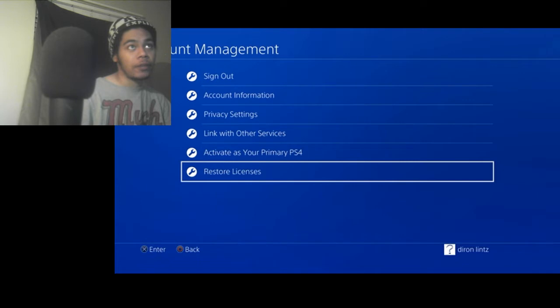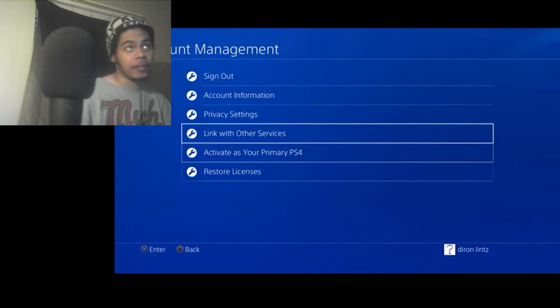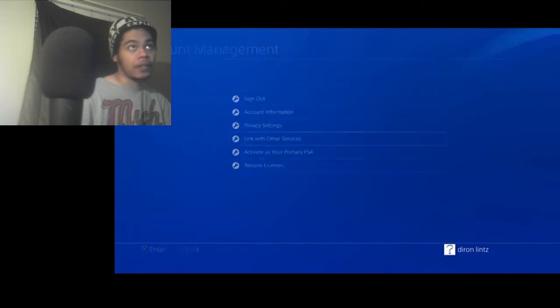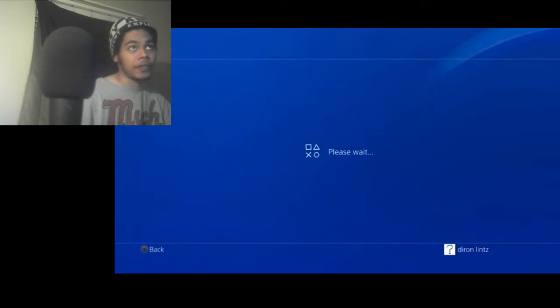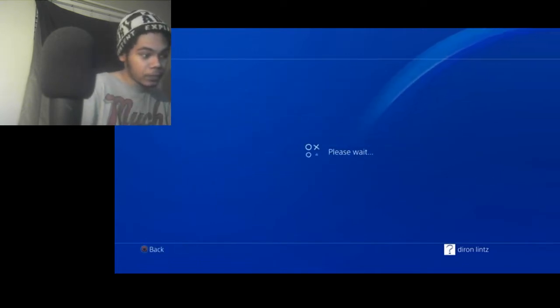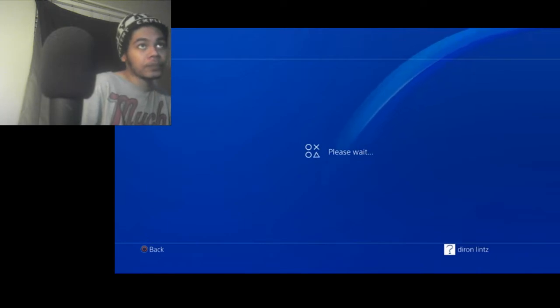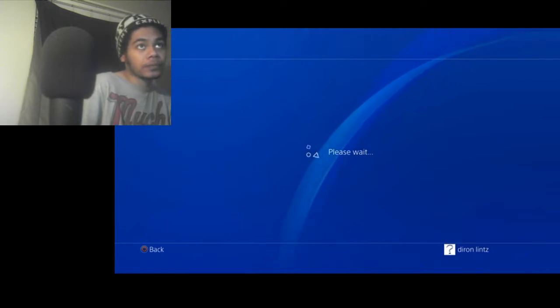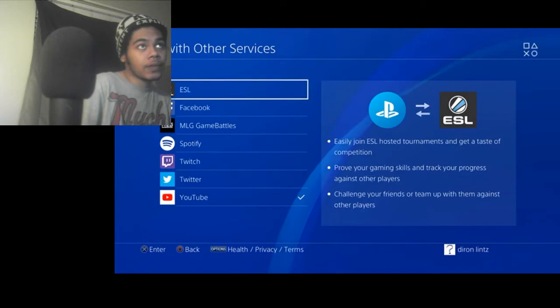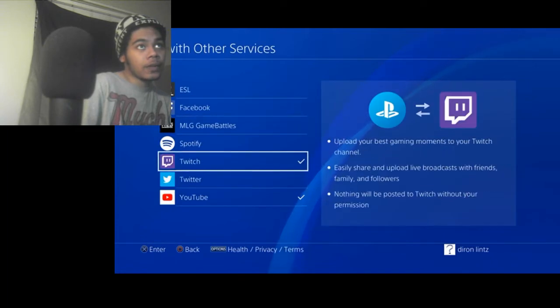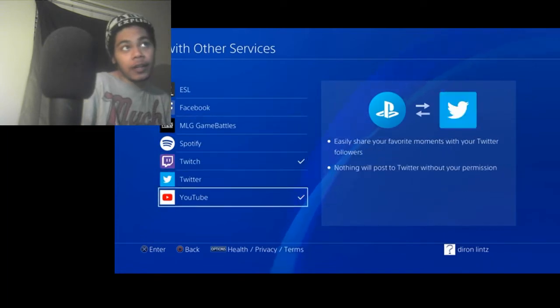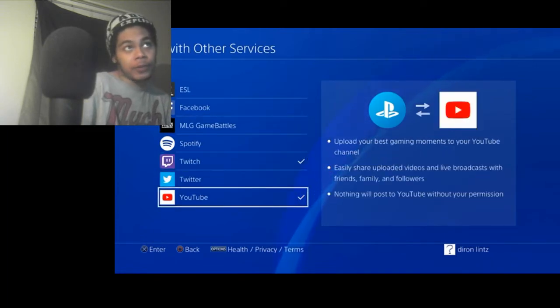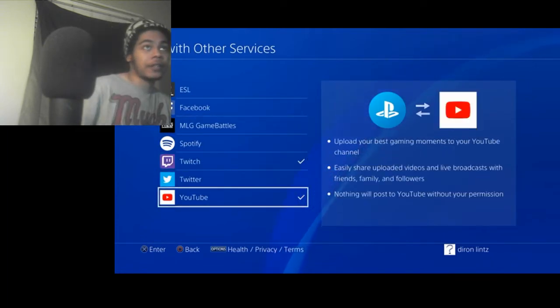Another way to fix it, somebody else said, link with other services. Unlink whatever you're streaming to and then relink it.